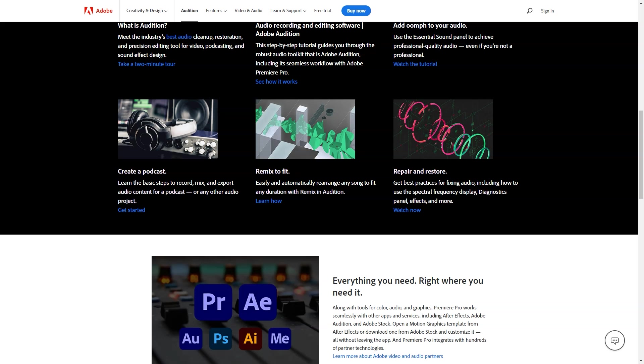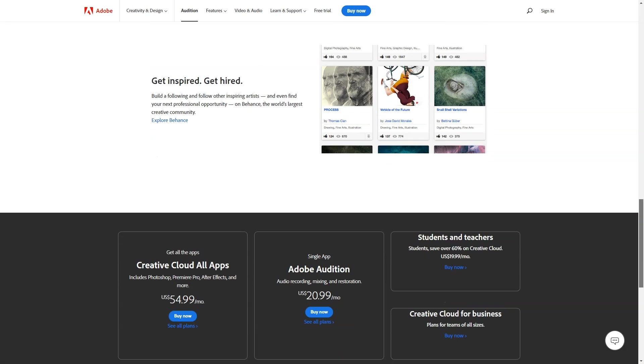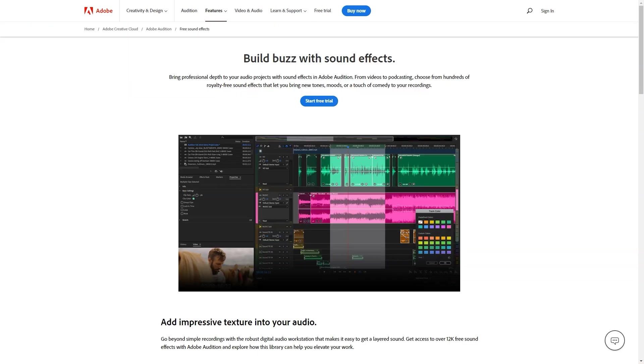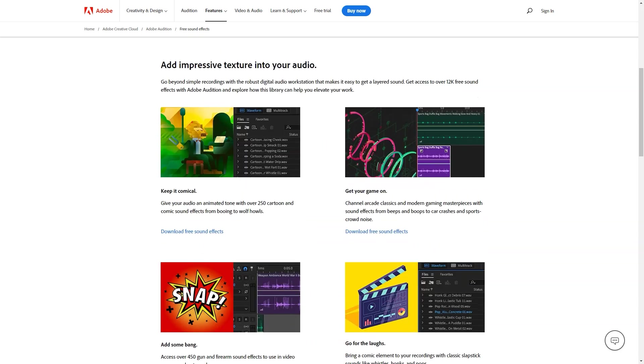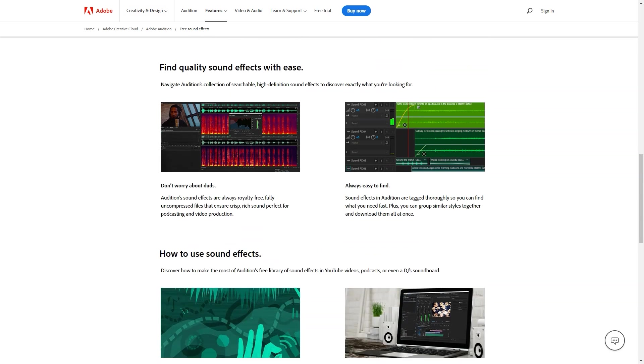Adobe Audition offers a seven-day free trial for new users, after which the software is available across pricing tiers. Annual plan built monthly, $20.99 per month. Annual plan prepaid, $239.88 per year. Monthly plan, $31.49 per month.